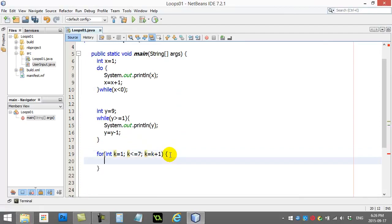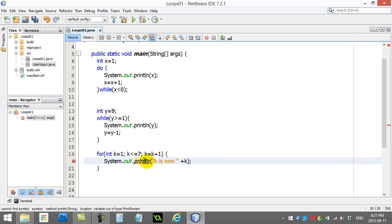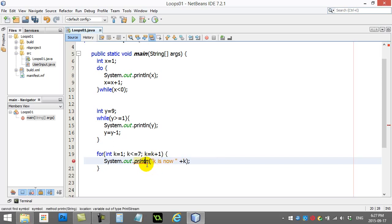Now. What am I going to do in the loop. System dot out dot print line. I'll just say K is now K. Just so you can follow along and see what this is doing. And I'll fix mine there. Print line.